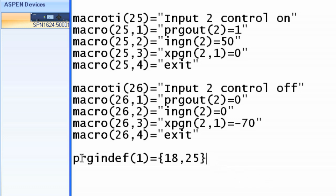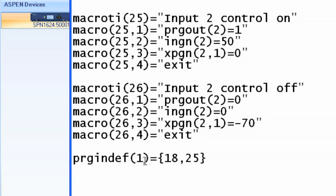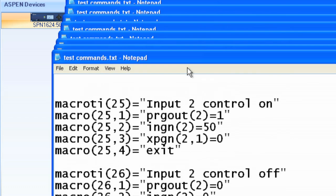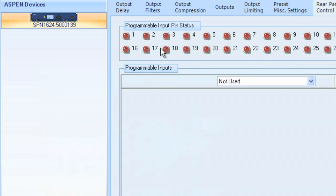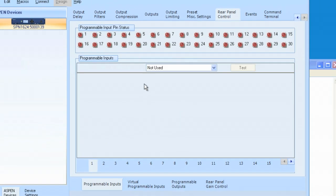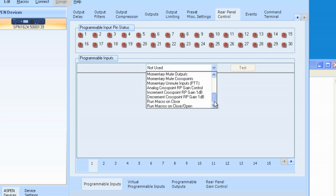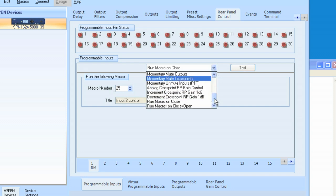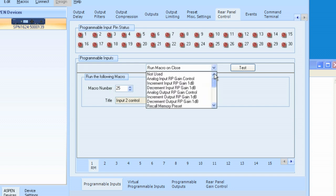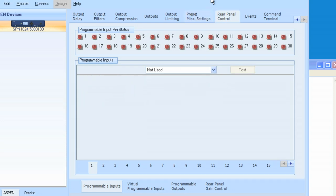So now, in one line of code, this line of code right here, defining what Programmable Input number 1 is going to do, run a macro on close, number 25, is the equivalent of what we did here by selecting number 1, selecting run macro on close, and then selecting the macro number 25. We have done all of those things in just one simple line of code. I'm going to leave this not used, because the code is going to do it for us in a minute.